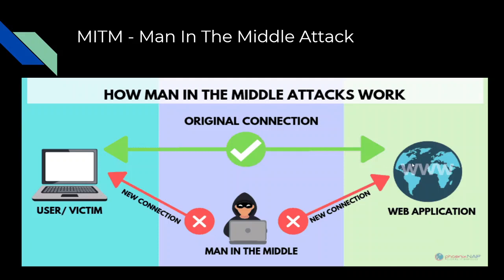This might be an ideal situation for a hacker to perform a Man in the Middle attack. What the attacker will do is come between your device and the router's connection.